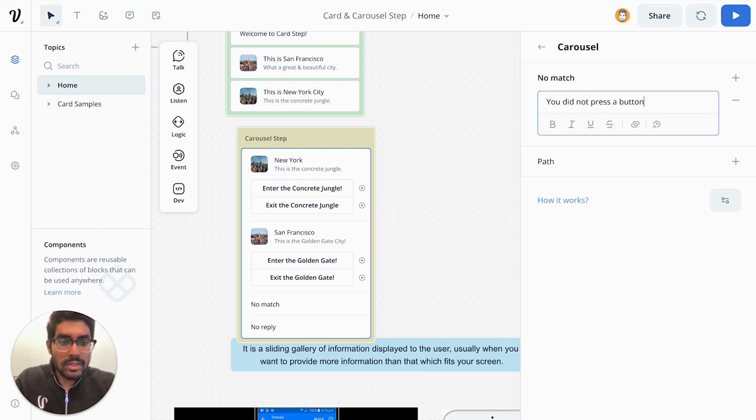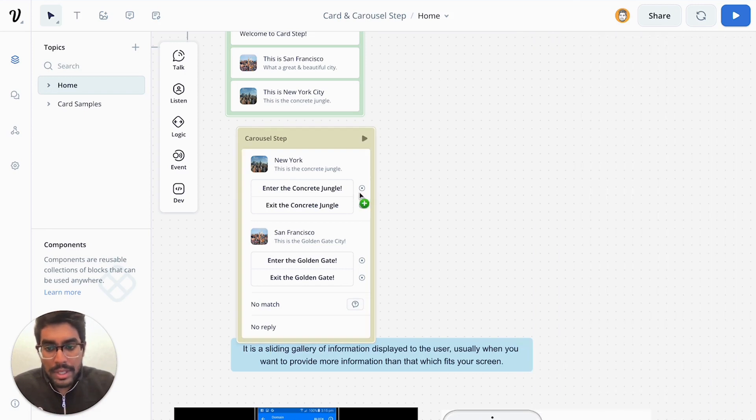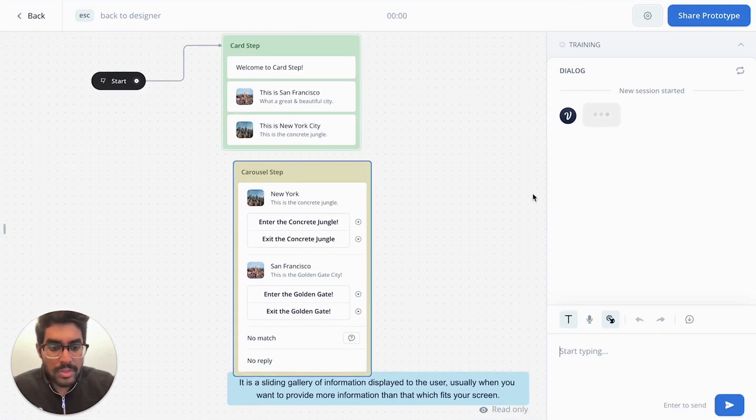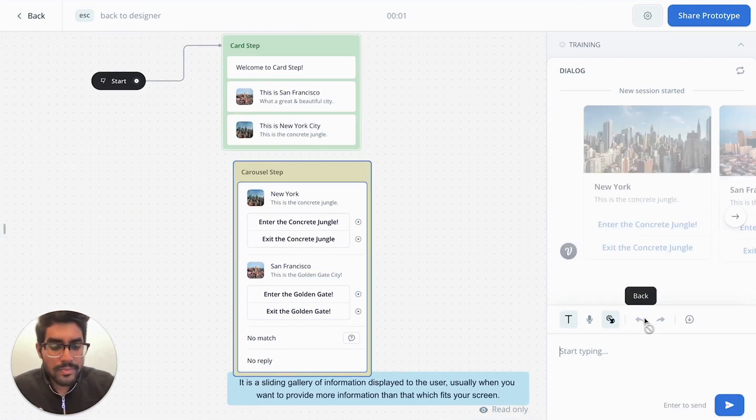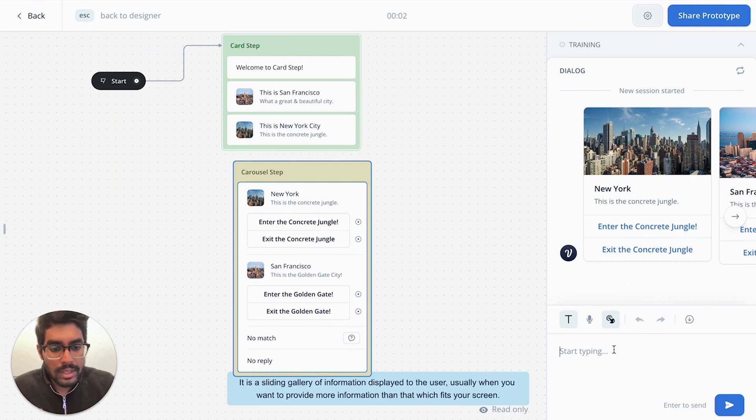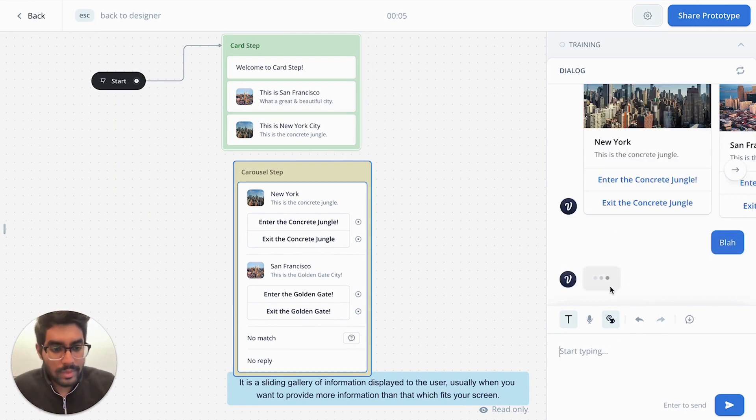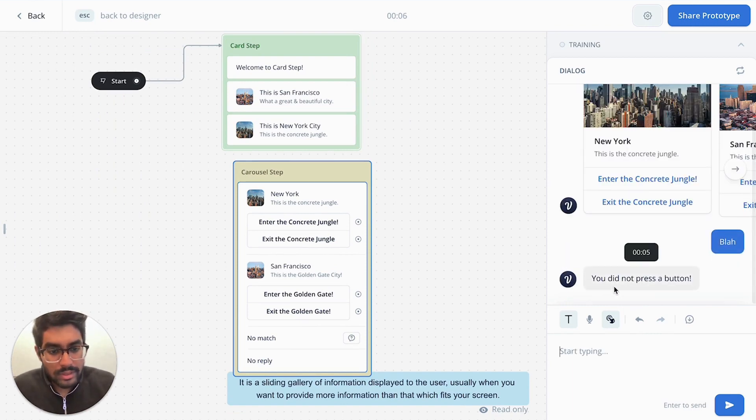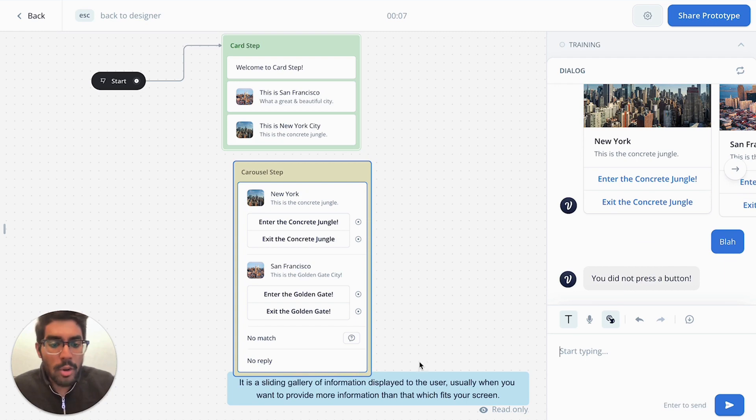Perfect. So what I'm going to do is start test from here again. And I'm going to say blah. And you're going to see that the no match triggered.